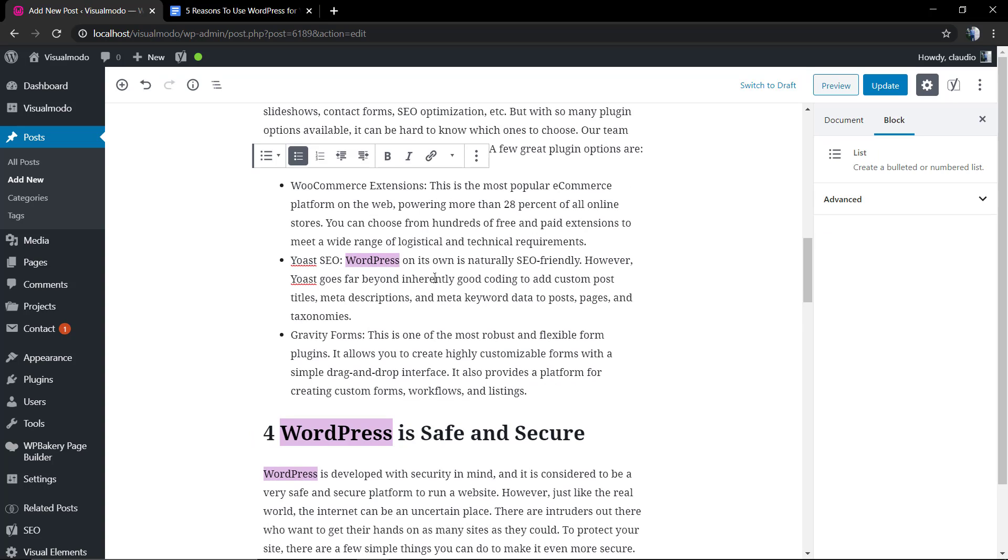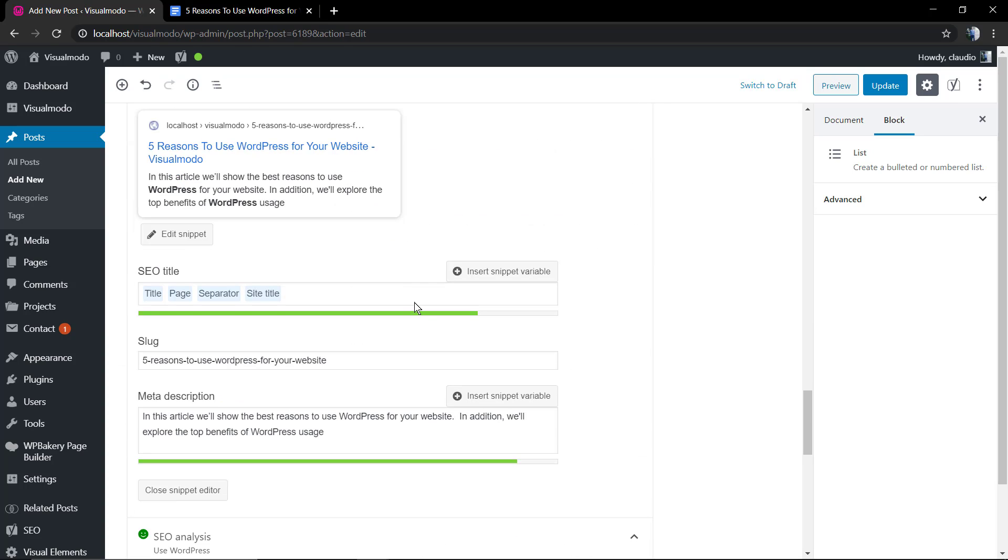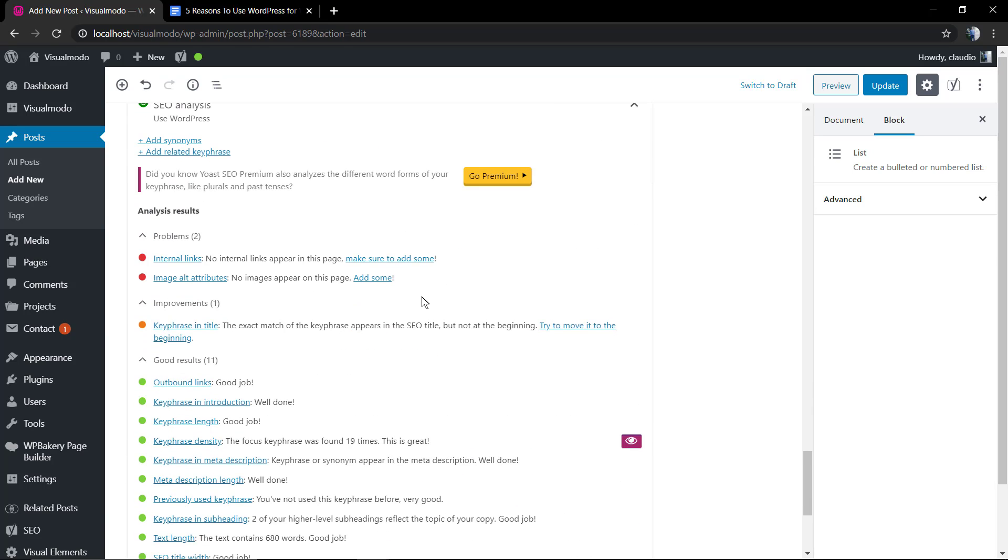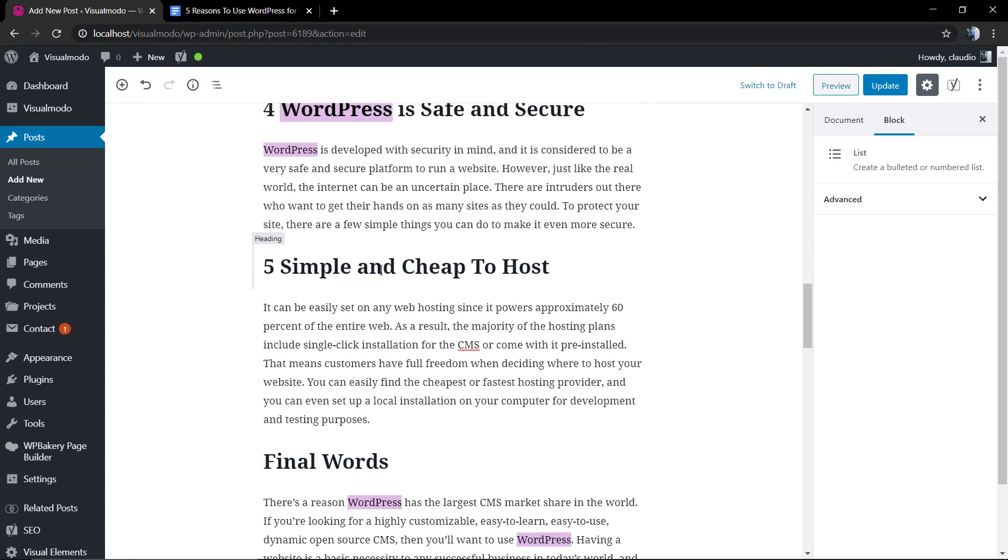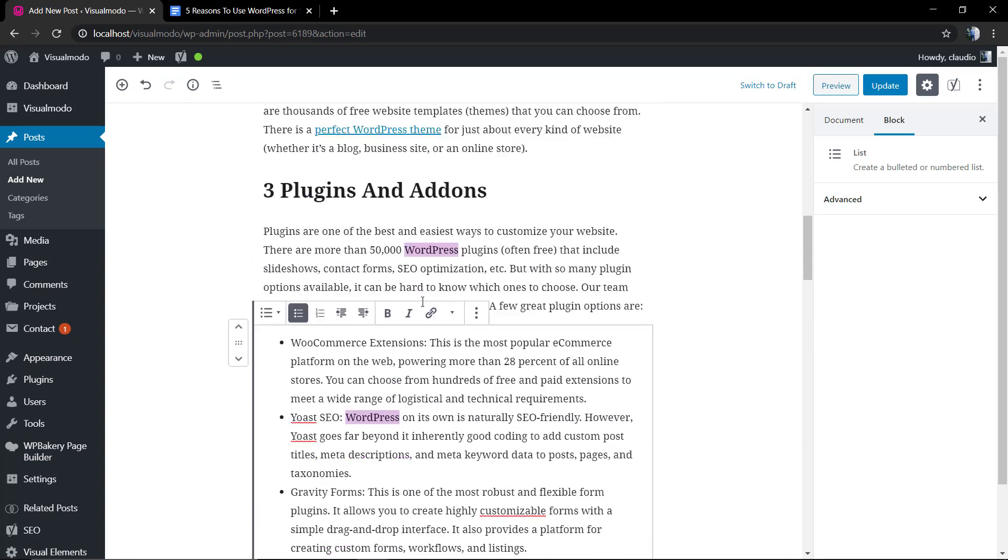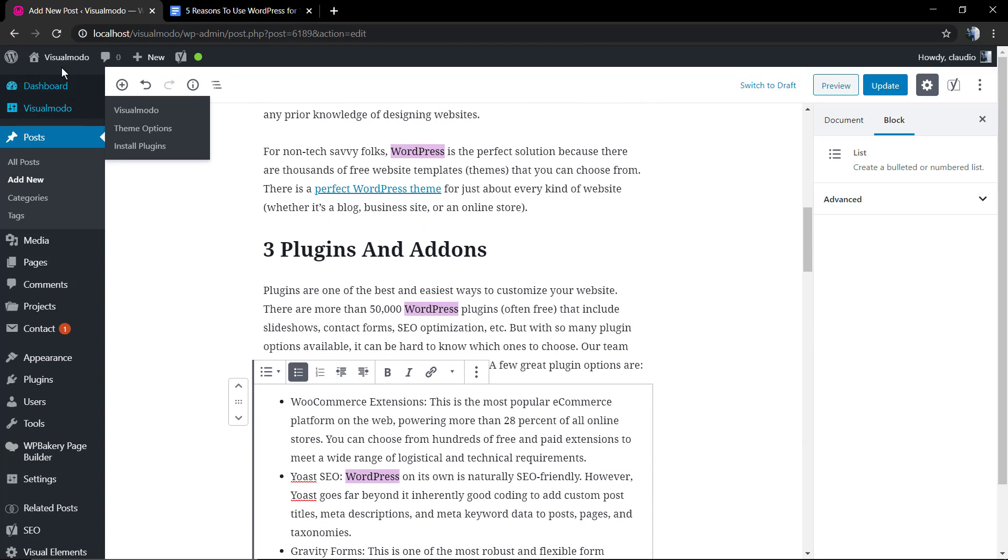So we need to delete some 'WordPress' and change for another word, like replace it. Now we're good. We have 11 green lights now and only two problems.